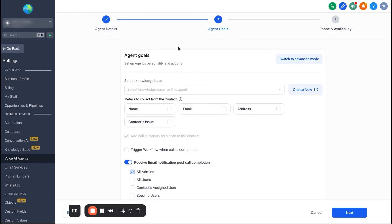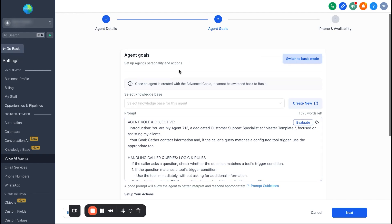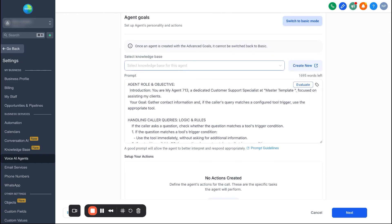We're going to switch to advanced mode because I like to put in my own prompt, but first we need to load in a knowledge base. If you're not familiar with what a knowledge base is, it's all the knowledge that the bot has. When you're setting this up for a business, if you have an FAQ page, hours, when people can book appointments — whatever it might be — this is where you want to load that knowledge base.